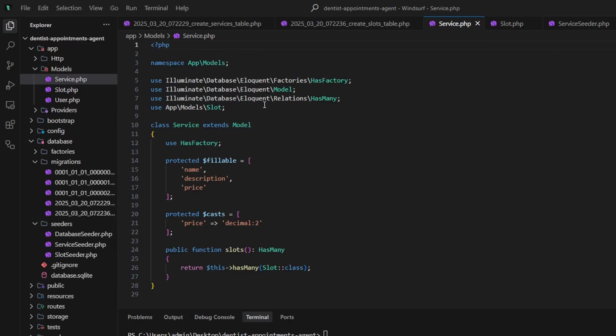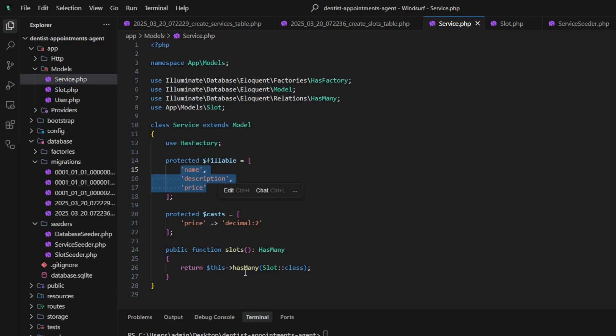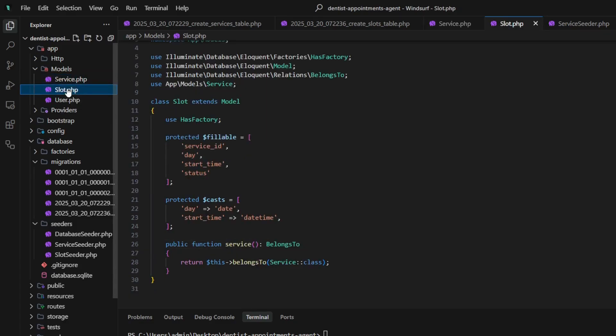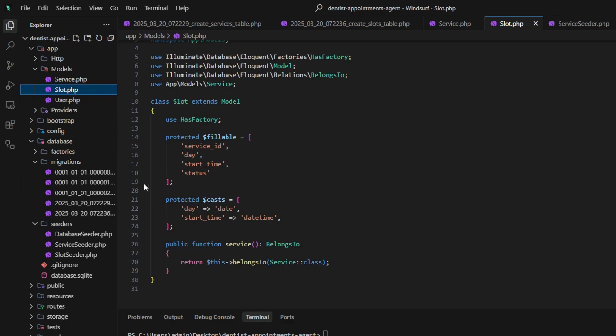Then I made a really basic setup with Service and Slot models. Service has name, description, price, and a relationship with slots. Slot model has day, start time, and status.